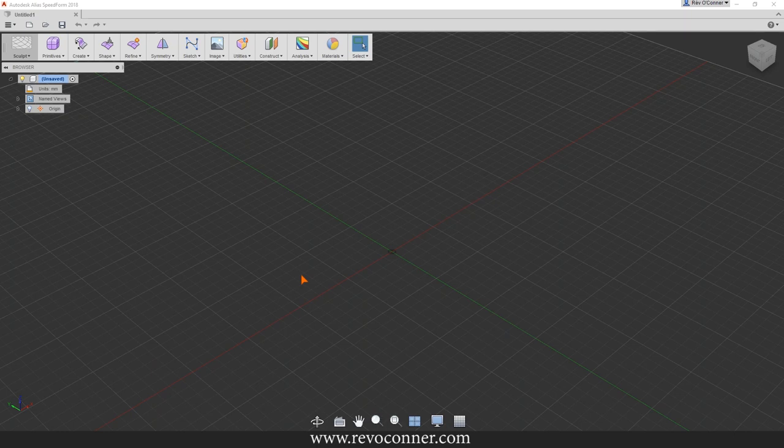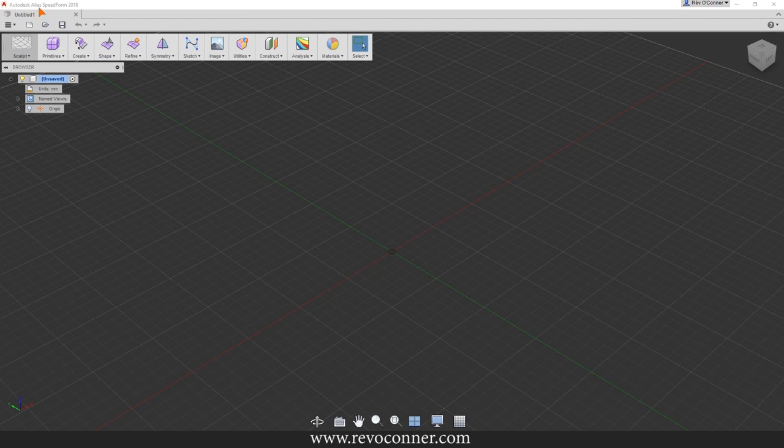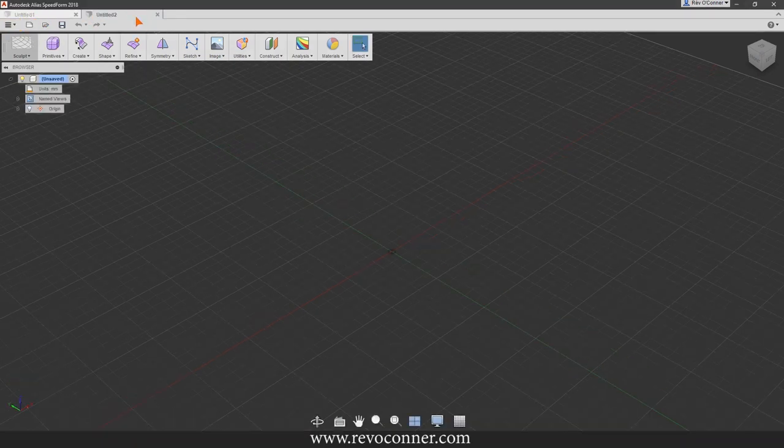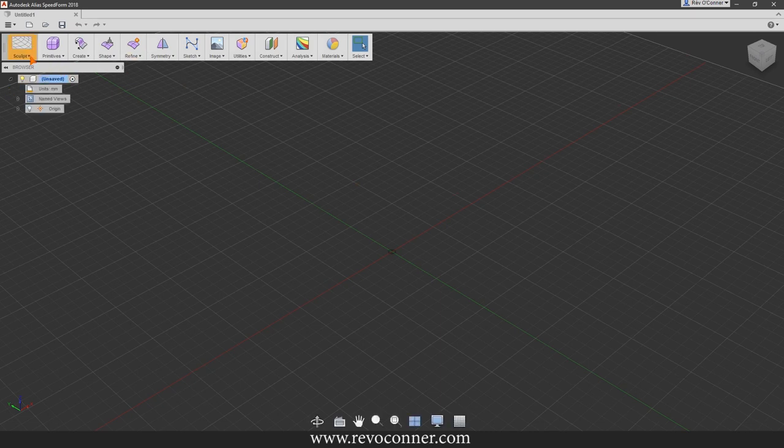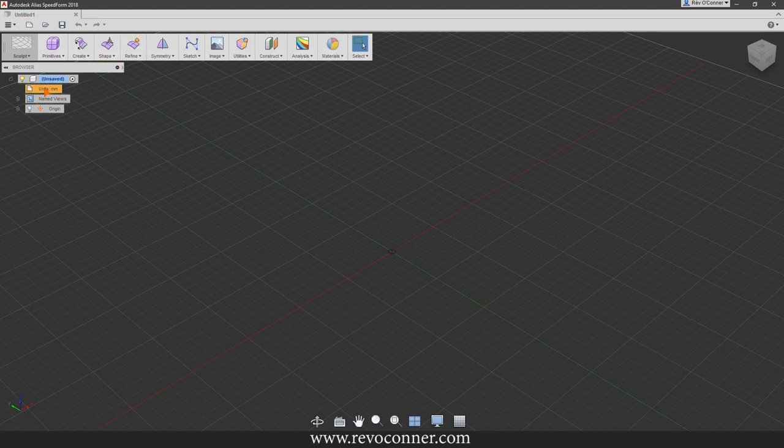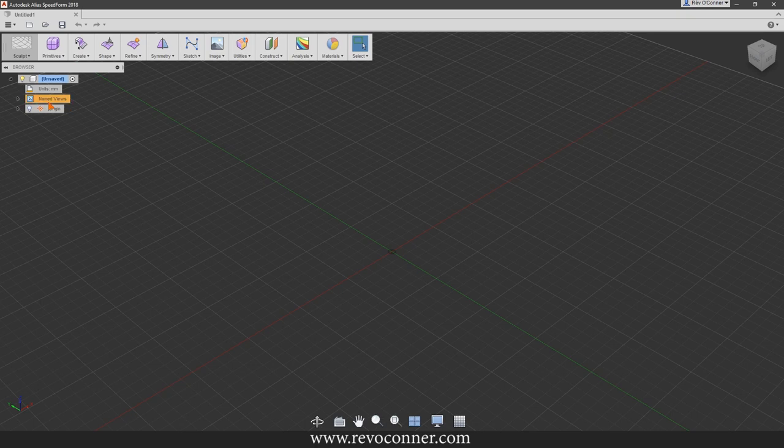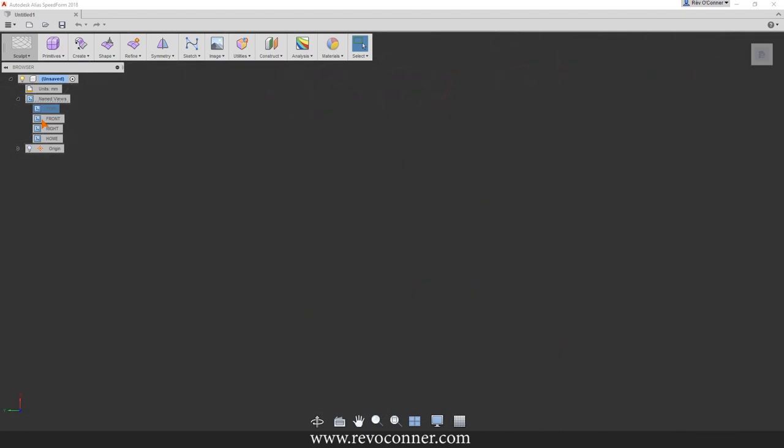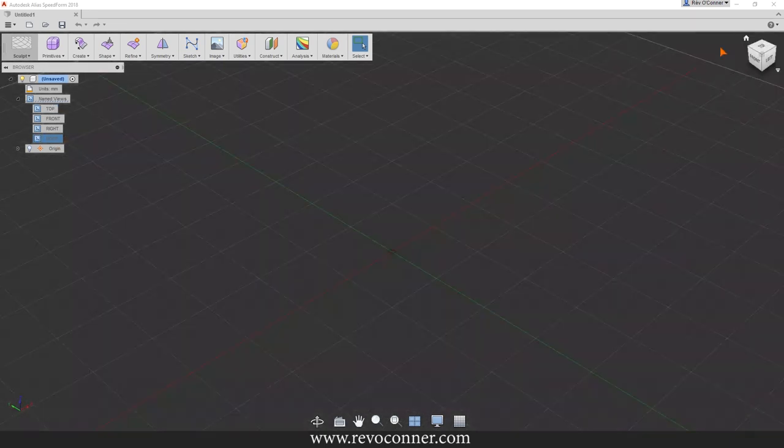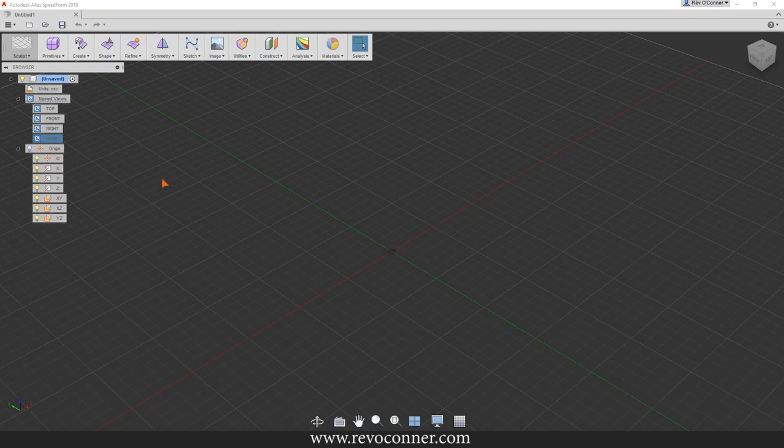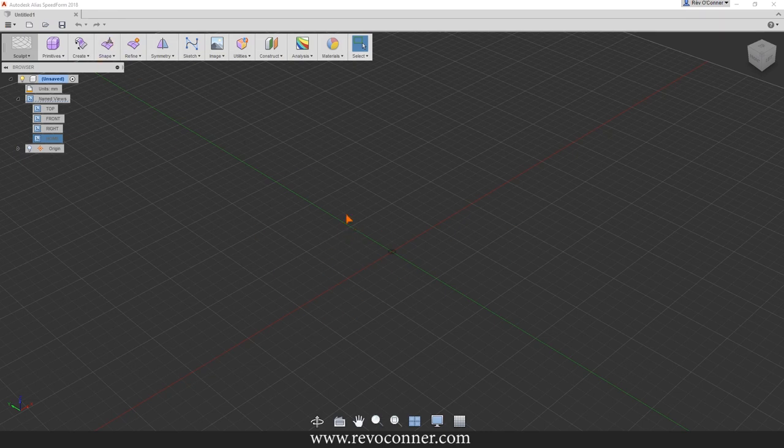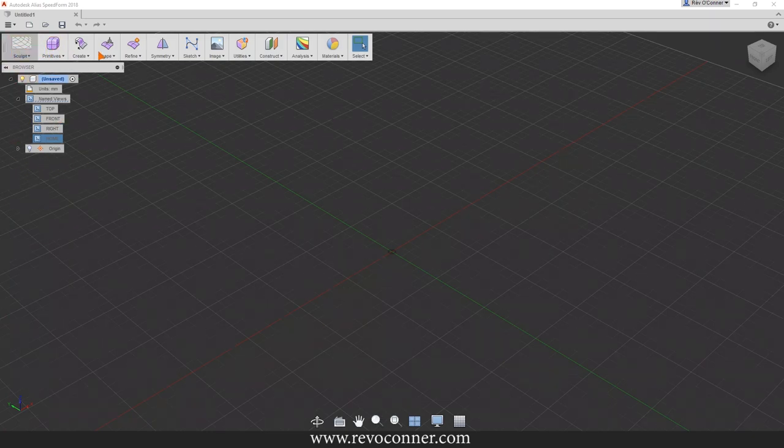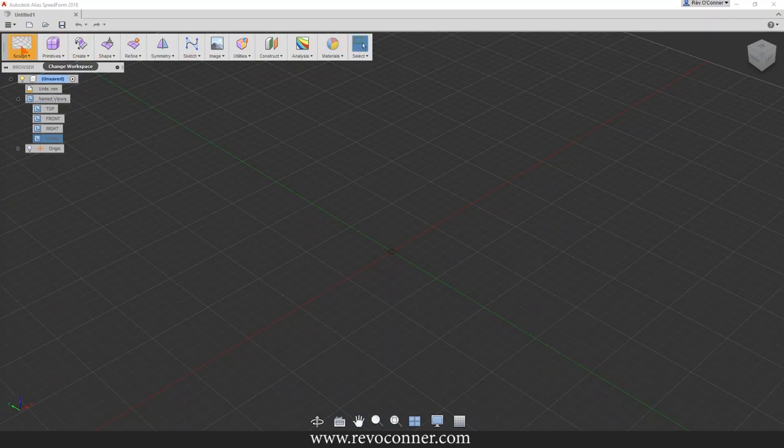These are tabbed like Chrome browser. This is the browser which displays everything, currently unsaved. Units are in millimeters; you can click here to change it. You can go into perspective from home, and there's the origin XYZ and planar objects. If you start making bodies in the viewport, they will come below here under bodies.